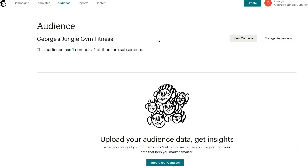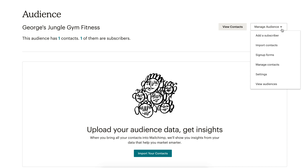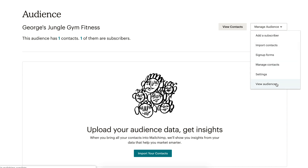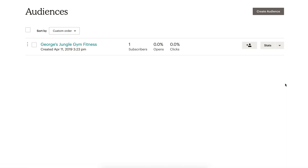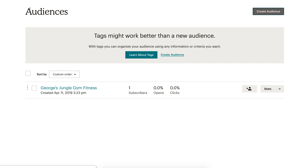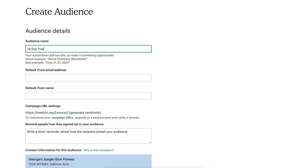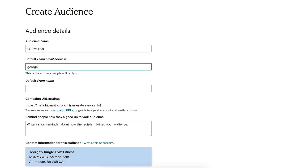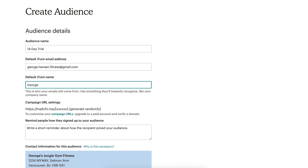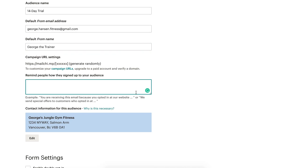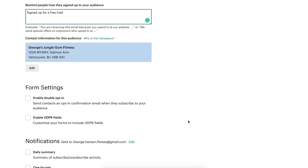Once you've done that, go ahead and select the Audience tab at the top of your dashboard. On your audience page, you will notice a drop-down menu that reads Manage Audience. Open it up and select View Audiences. This page shows you all the different audiences you've created. If you've used MailChimp before, you may notice that these were previously called lists — it's the same feature, just with a new name. Now we're going to create a new audience for our 14-day trial clients. Click Create Audience, which will take you to the audience details page. Name your audience '14-day trial' and complete the form with your personal details like name, address, and a reminder to let people know why they're joining your audience — a good example is 'signed up for a free trial.' Don't forget to save your changes.